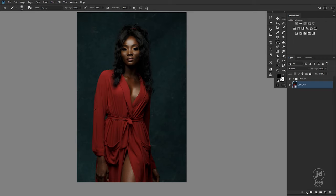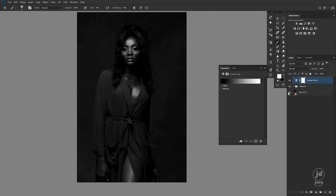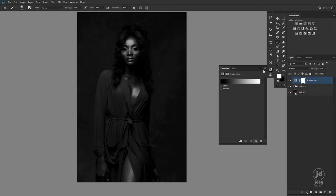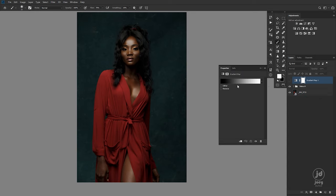Keep in mind: whatever colors you have in your foreground and background color, the moment you tap on the gradient map in the adjustments panel, it picks up your foreground color into the shadows and your background color into the highlights. That's what we have here.